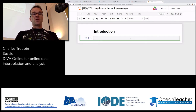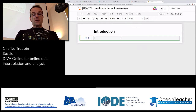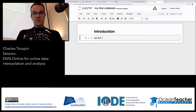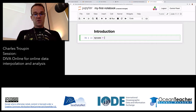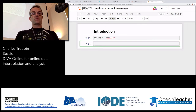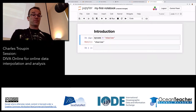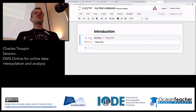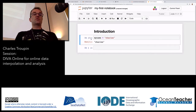Here I have a code cell. To run a cell you have the run button, or use Shift+Enter. When it's running, it has a small star in the bracket. When it's done, you have a number which indicates the order of execution.